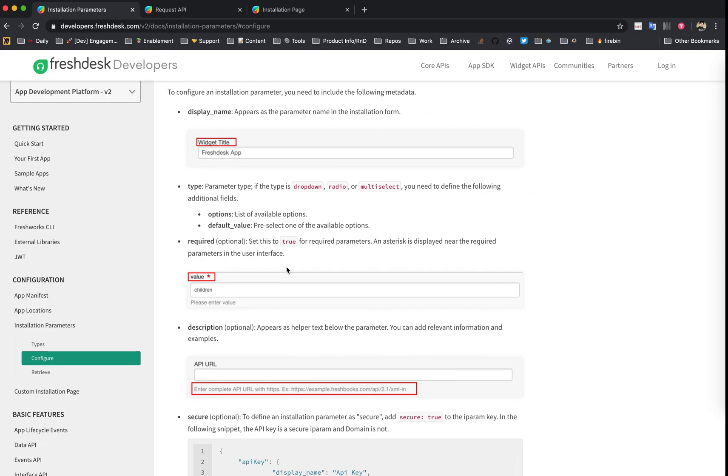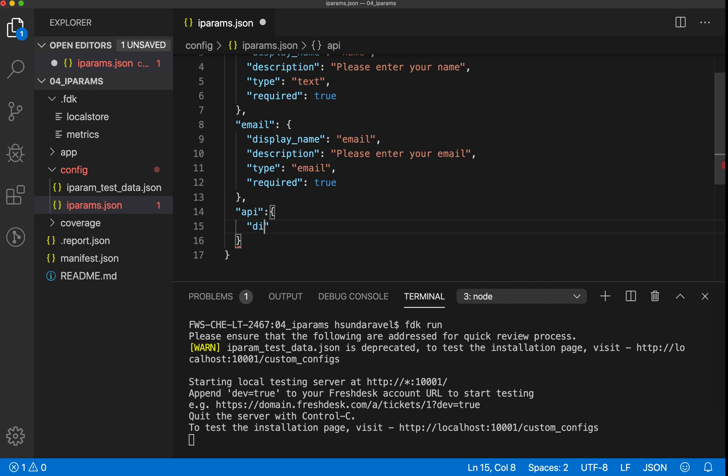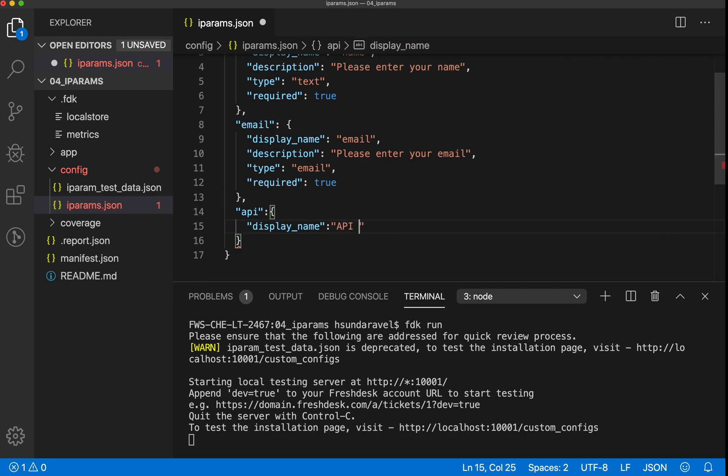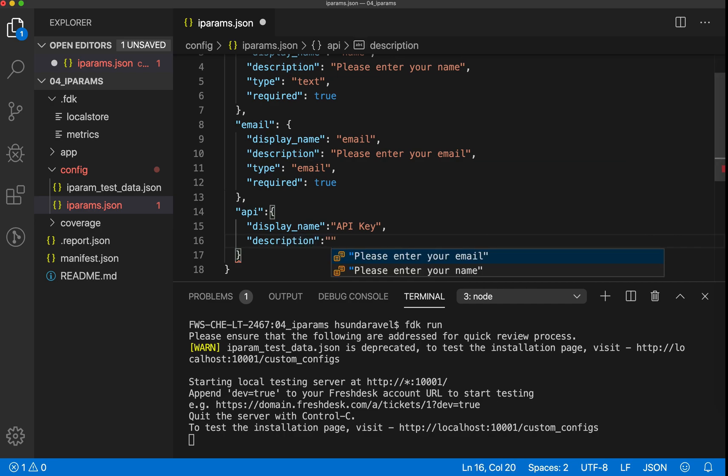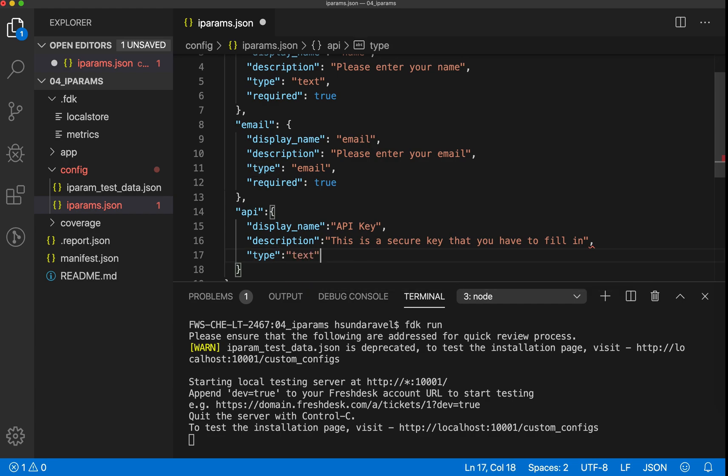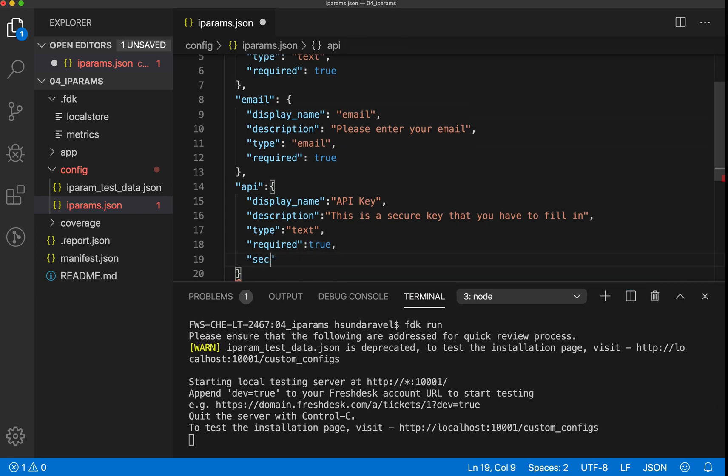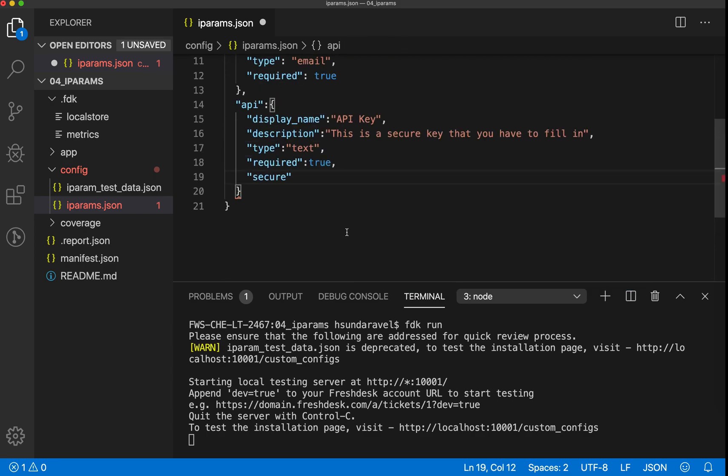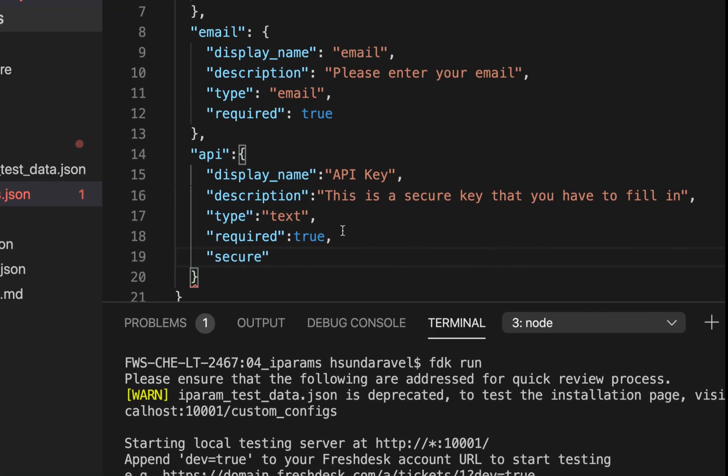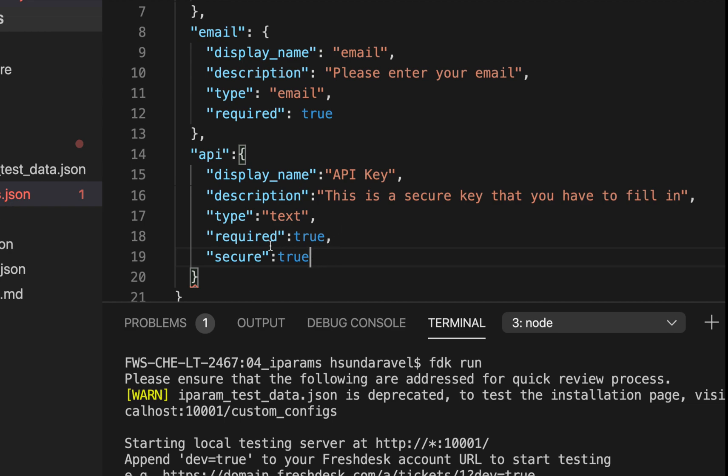Let's try to create an API iPARAM, and this API iPARAM will be a very secure iPARAM. Of course, we cannot keep this key vulnerable on the client side and they should not be able to read it. This is applicable for any sort of secure field or iPARAM that our app expects. I'm going to call this the API key. The description: this is a secure key that... whatever, it's just a sample thing. The type should be text. It's required, of course, true. And I'm going to mark this secure.